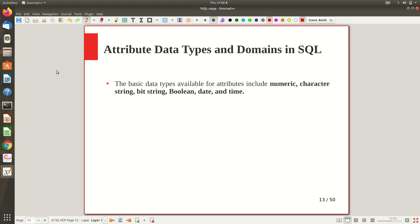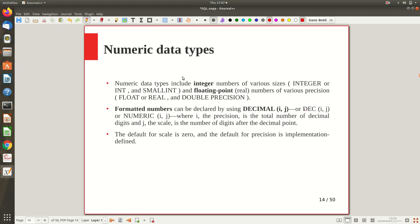So, data types — if you are looking at SQL, the basic data types available include numeric data type, character string, bit string, boolean, date, and time. Now if you look at numeric data type, there are basically two things: the integer data type for integers and floating point data types for real numbers. Under integer we have INT and SMALLINT; for floating point we have FLOAT, REAL, and DOUBLE PRECISION.